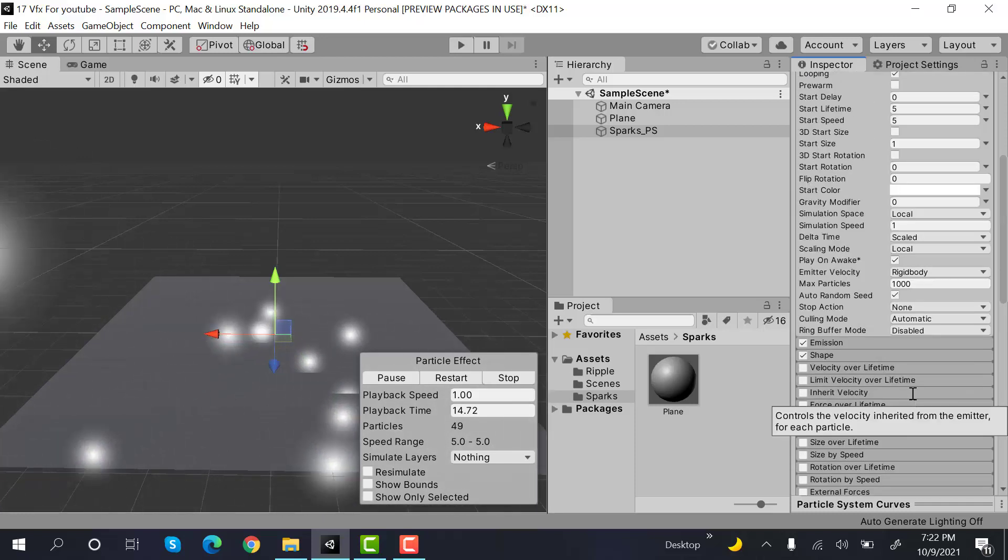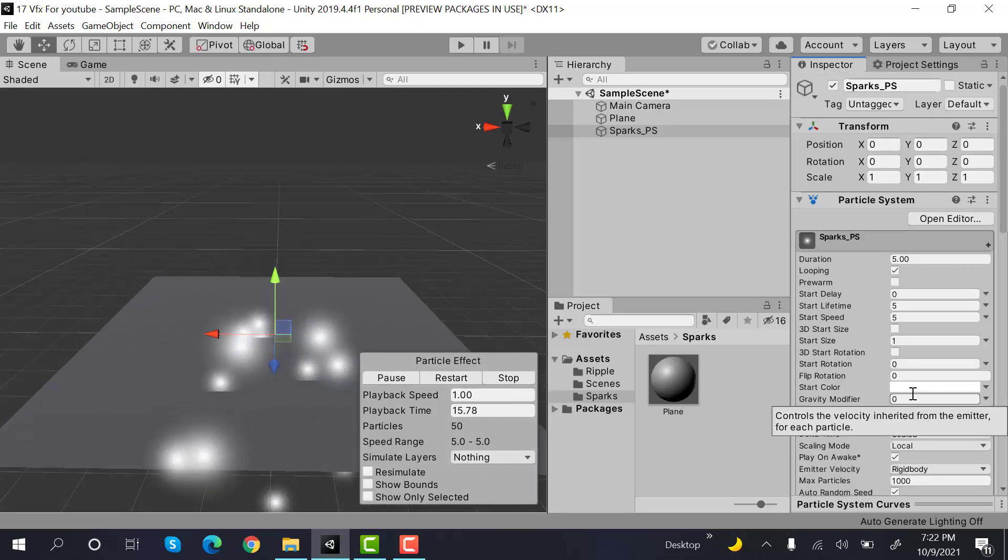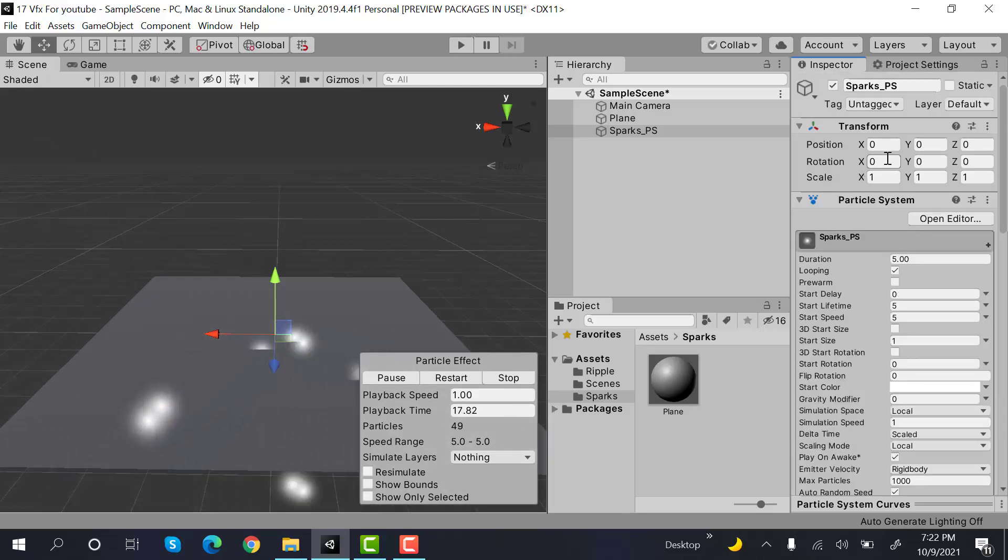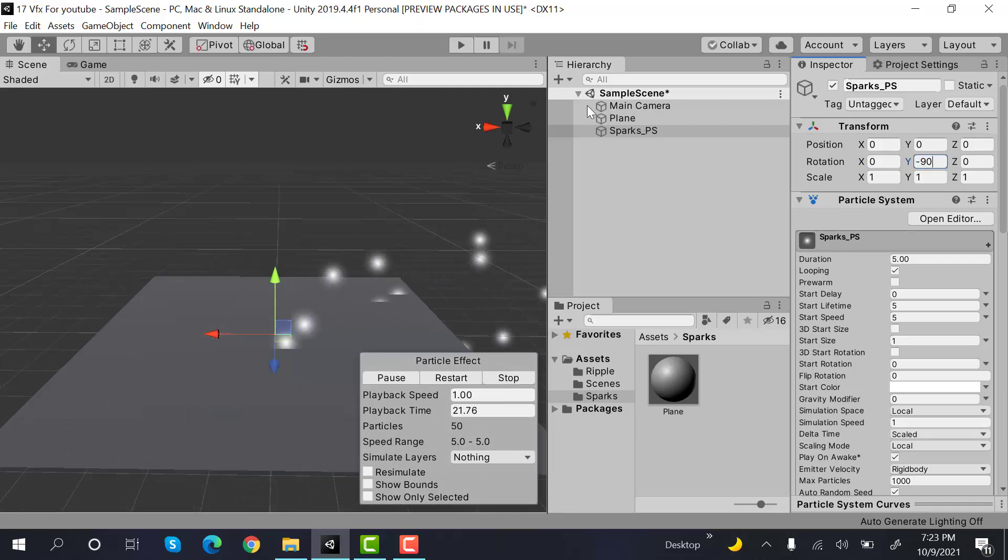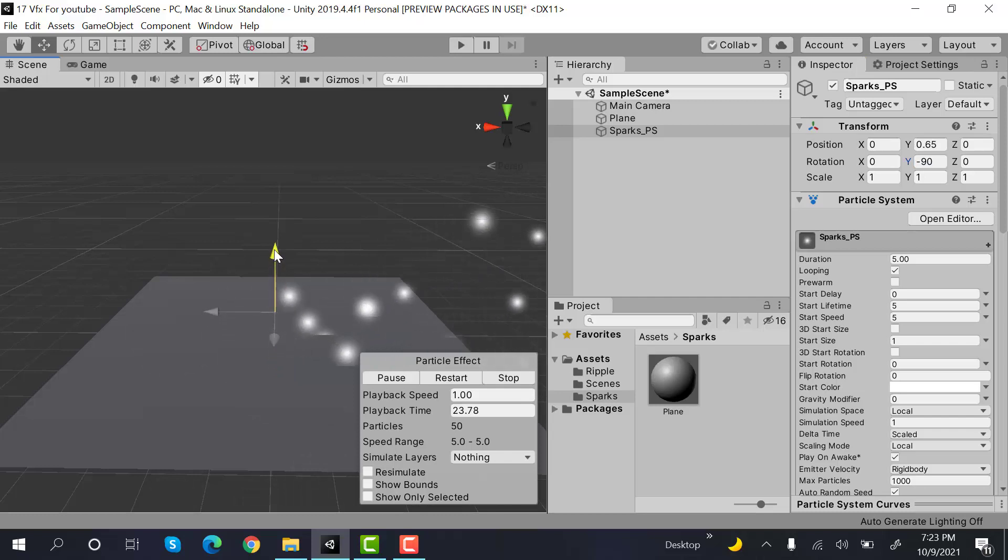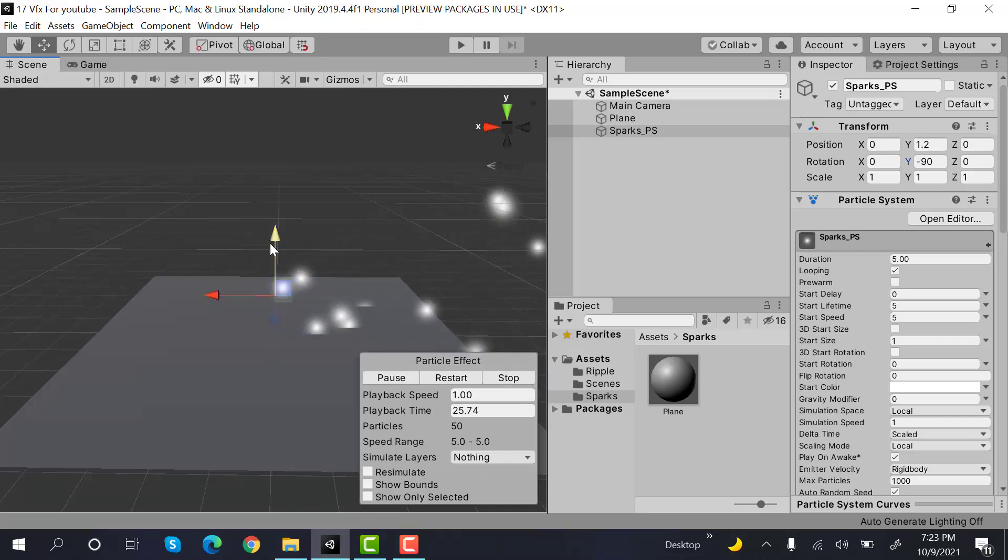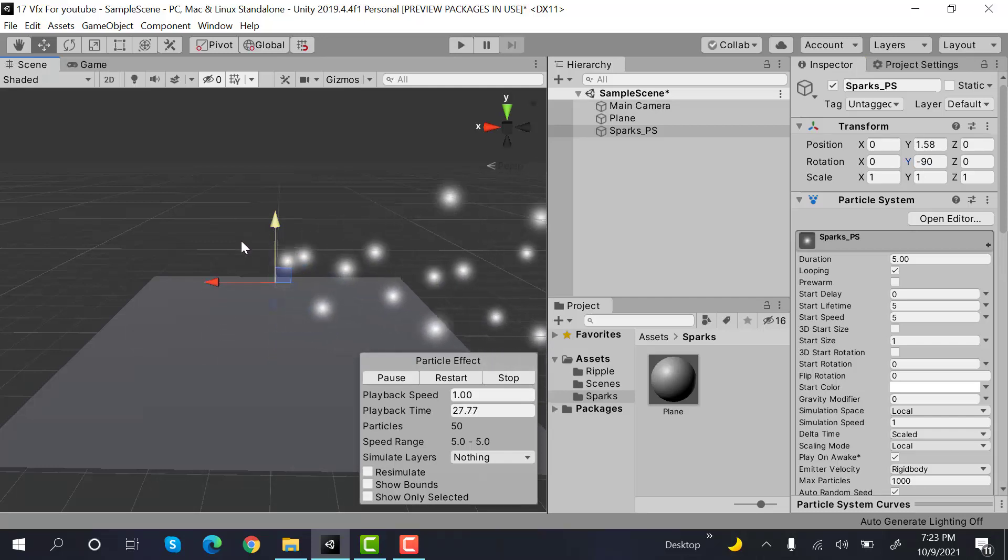After that, set the Y rotation to minus 90 degrees. Move it on the y-axis a little bit.